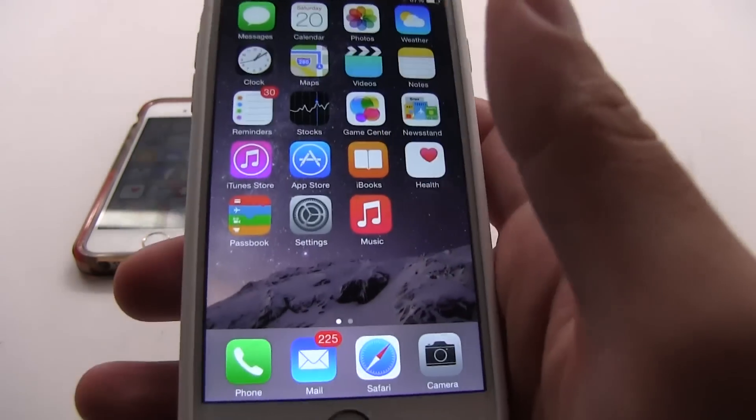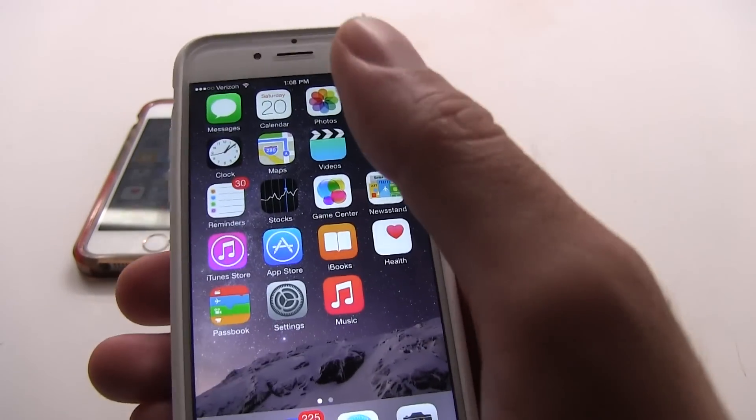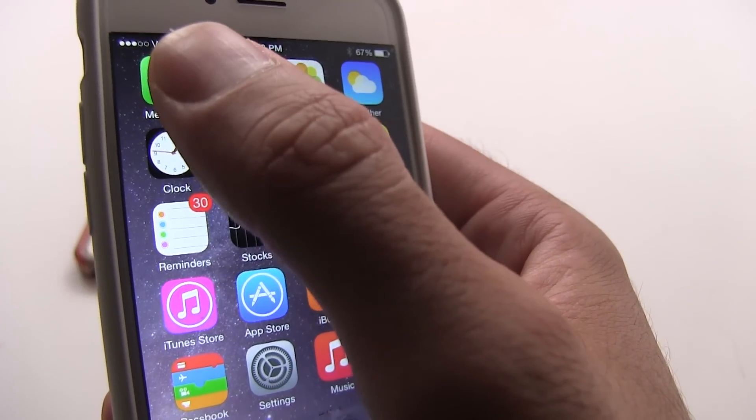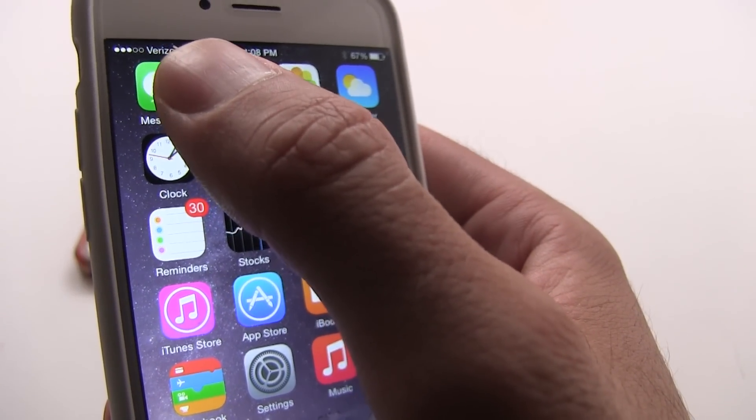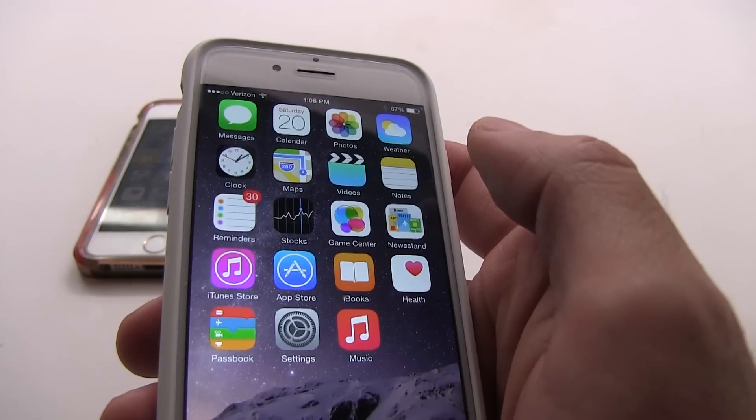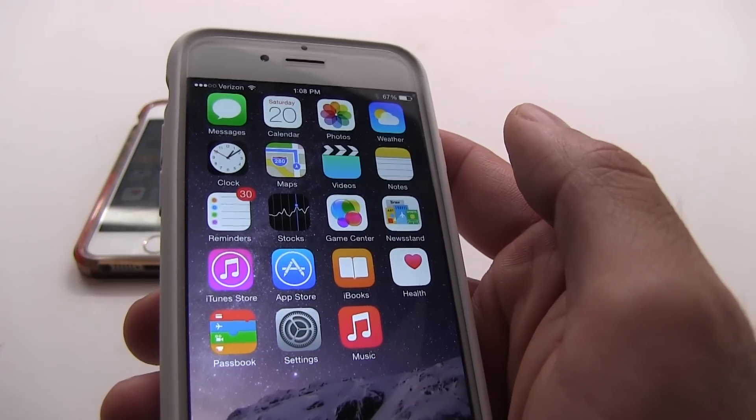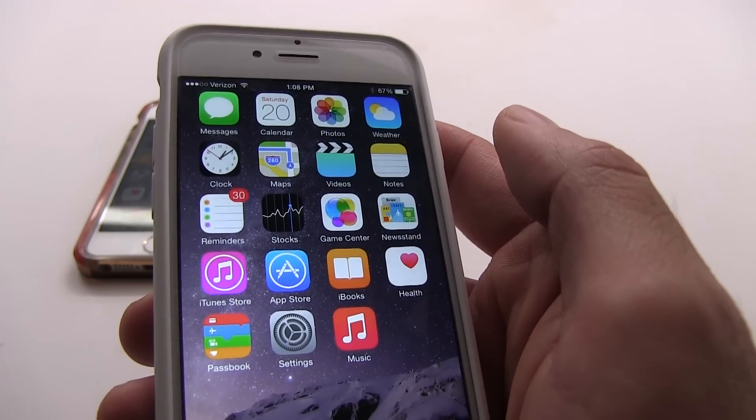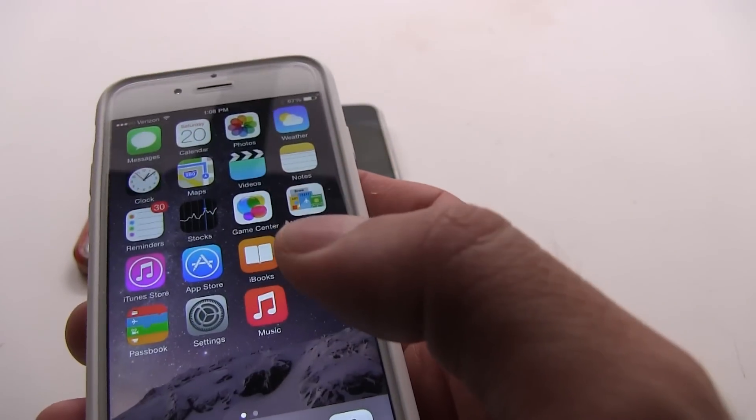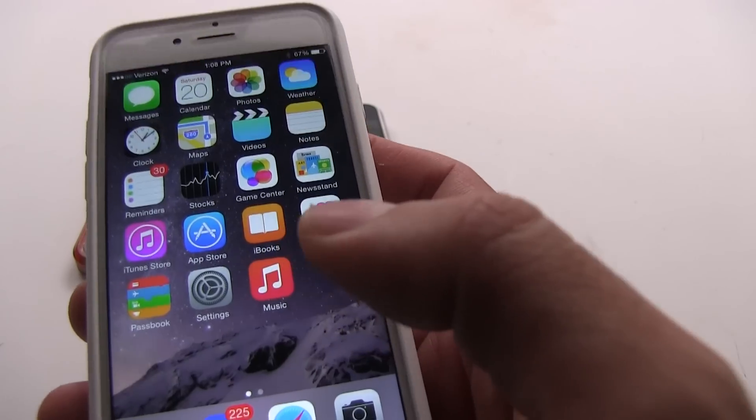As you can see, the iPhone 6 is huge. I don't have too much trouble reaching the top row of apps because I have big hands. I'm 6 foot 4, but my wife and a lot of other users that bought the iPhone 6 are having problems with this.